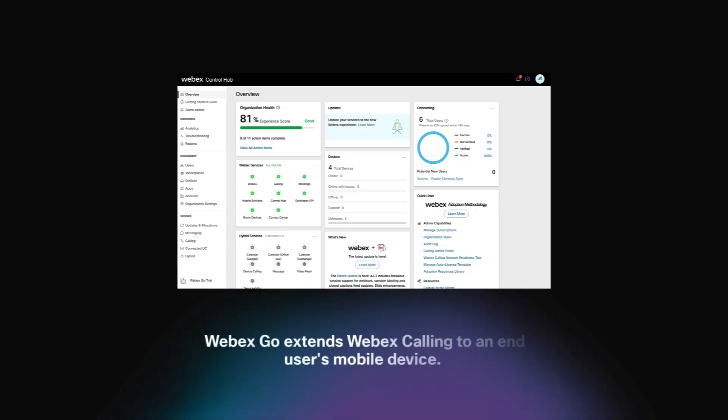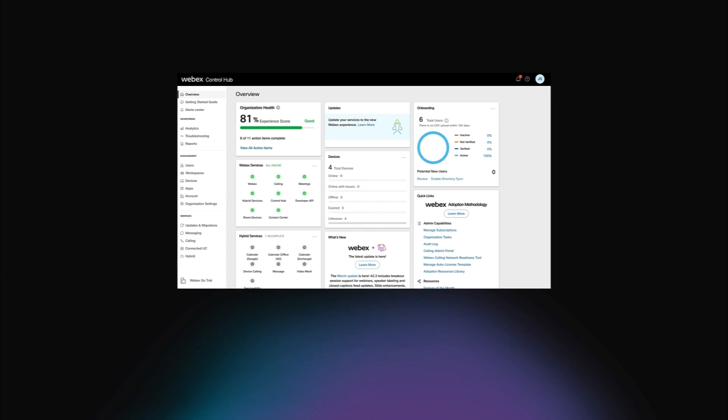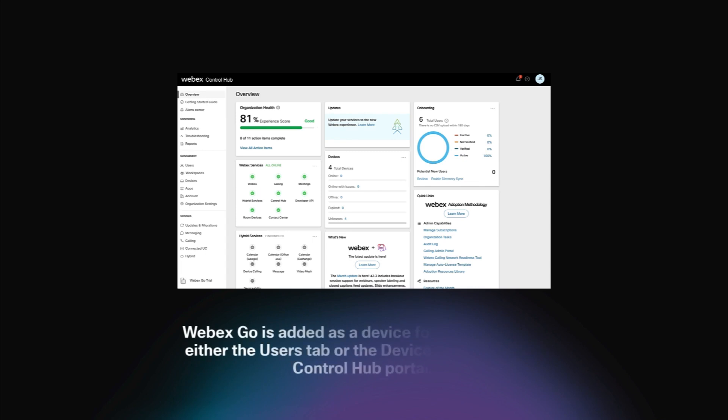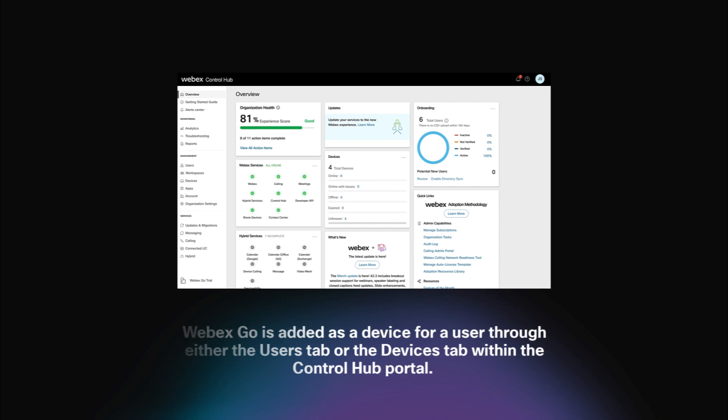Webex Go extends Webex Calling to an end-user's mobile device. From a provisioning perspective, Webex Go is added as a device for a user through either the Users tab or the Devices tab within the Control Hub portal.